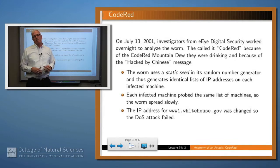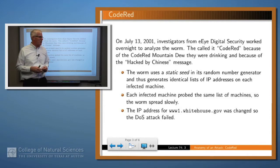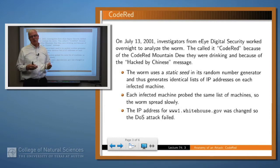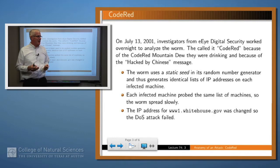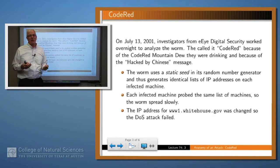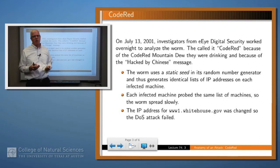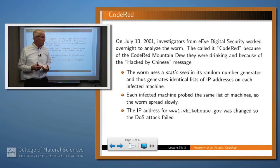Because of the 'hacked by Chinese' message, and another rather obscure reason, the folks at EI labeled this thing Code Red. It wasn't a very effective vector for attacking machines for a couple of different reasons, which are informative.